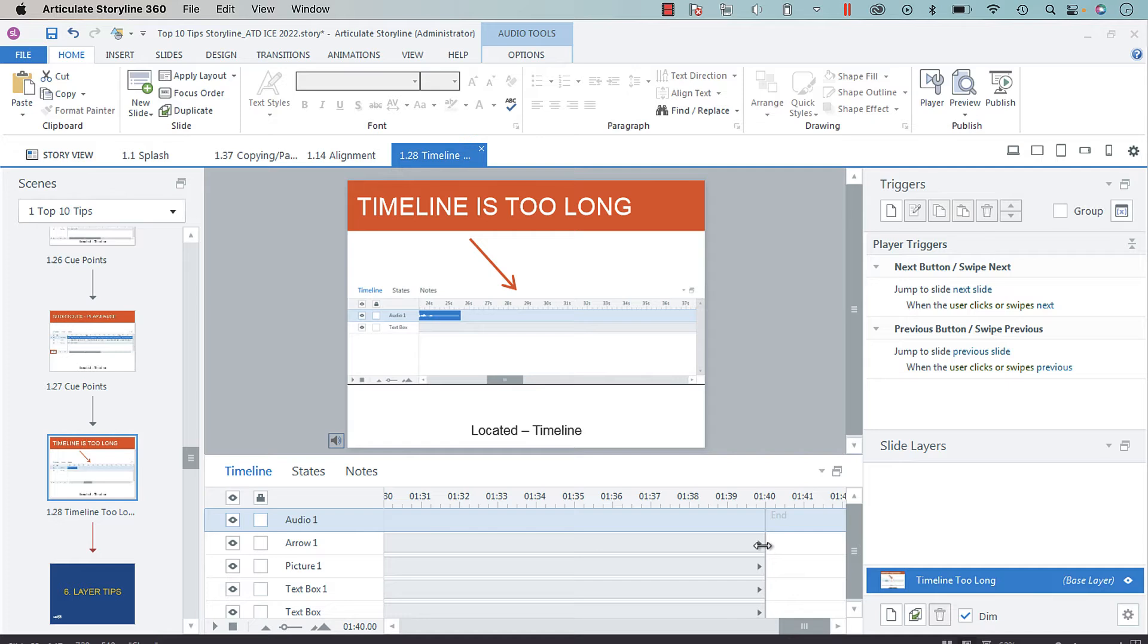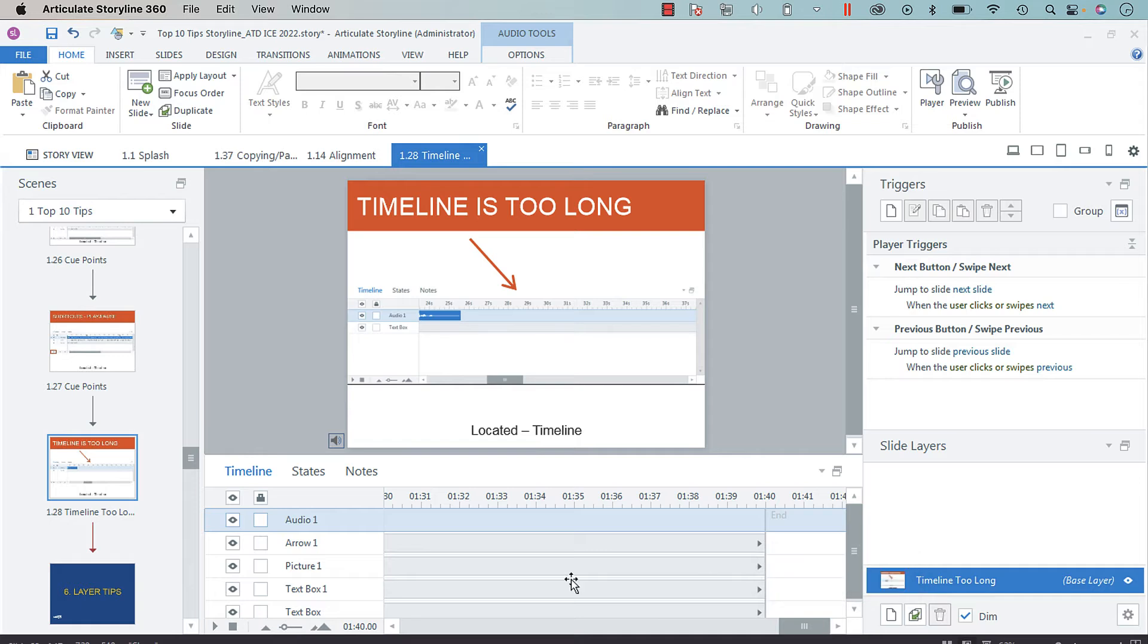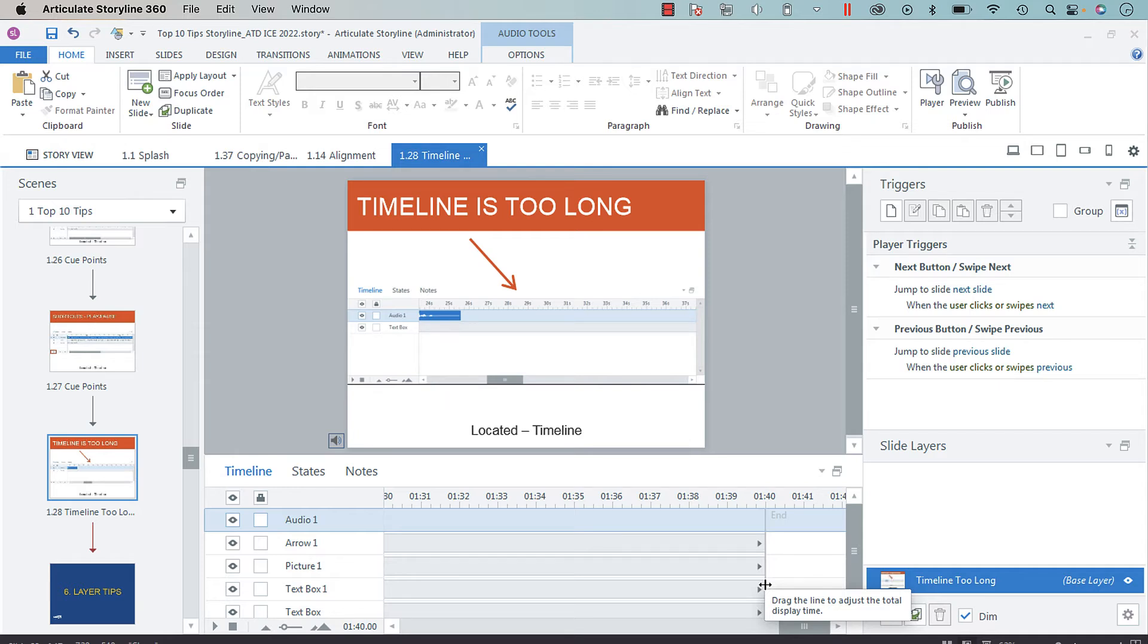So all we have to do is grab the timeline and start dragging it left. But when we do that, as soon as we start dragging, we're going to click the left arrow on the keyboard.